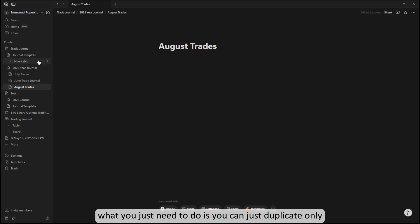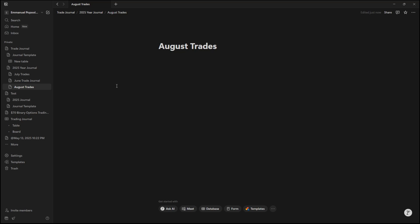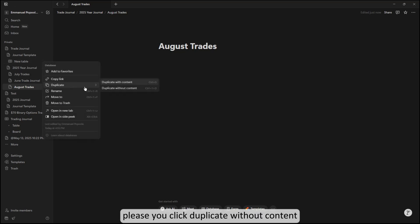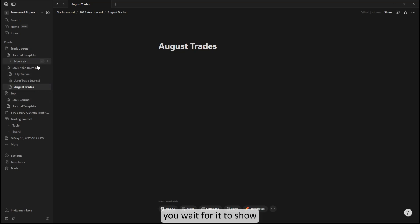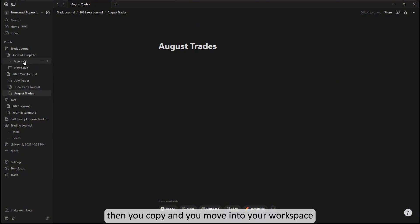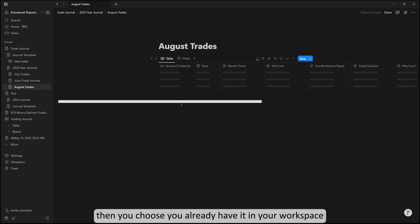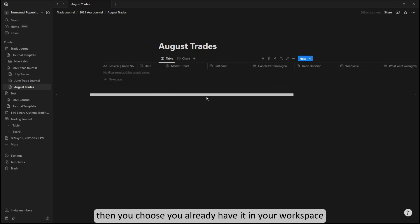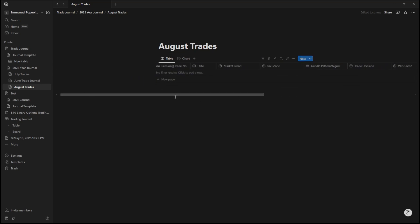You can click on the page to duplicate and name this August. What you need to do is duplicate the total content. You click 'duplicate,' wait for it to show, then you copy and move it to your workspace where you want to have it. Very simple.